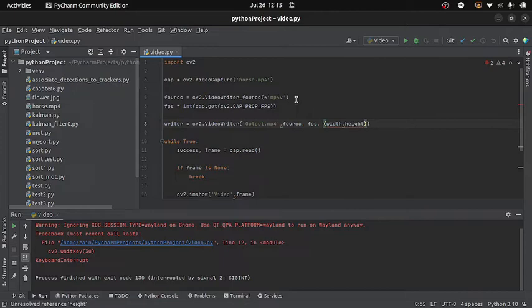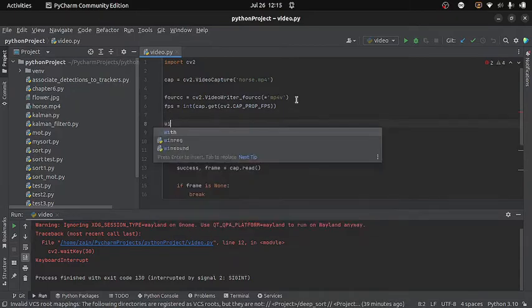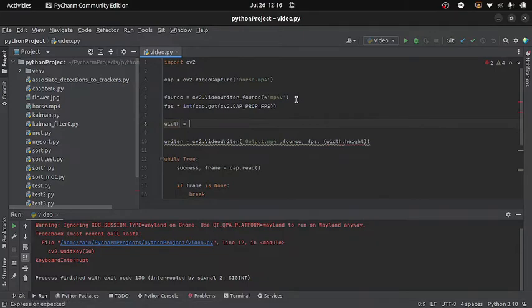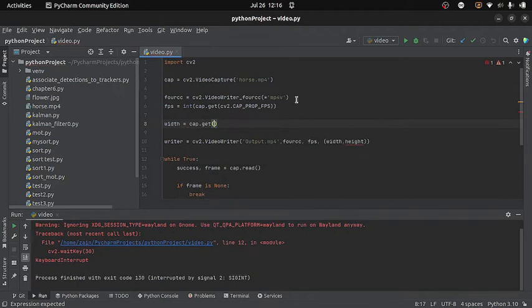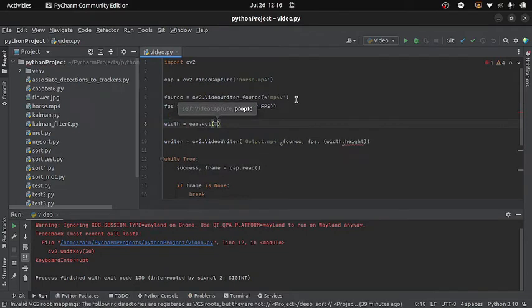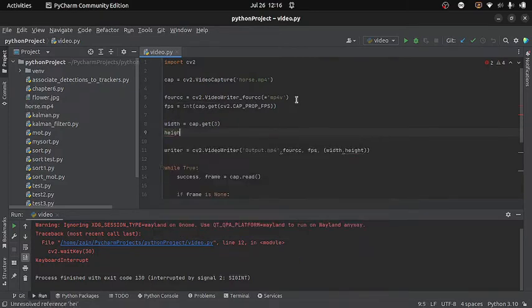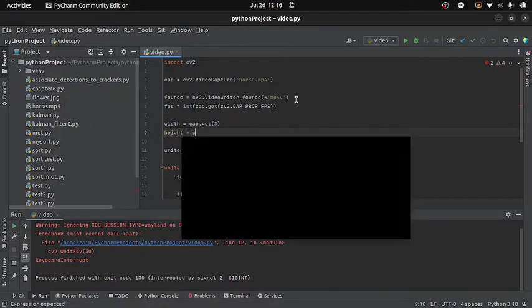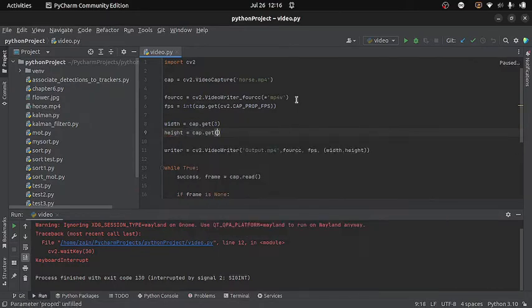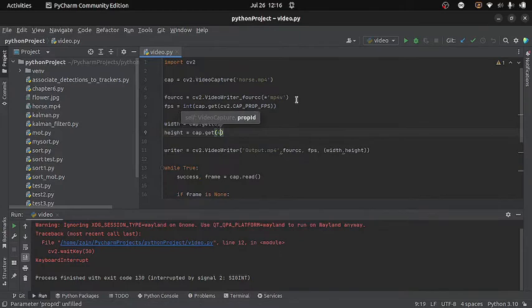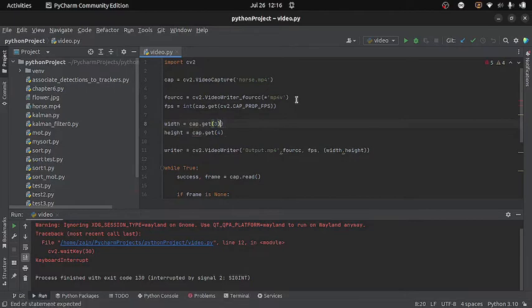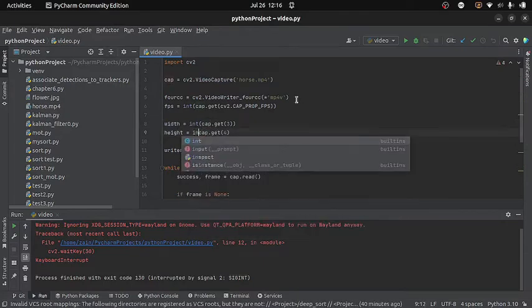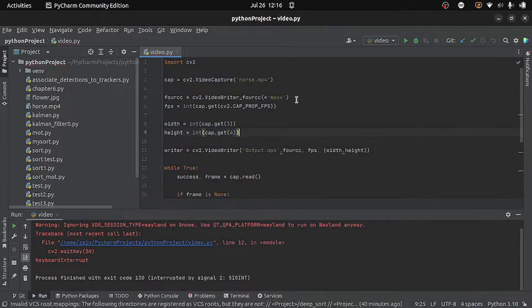Fourth argument required here is frame size which is width and height. Again I do not want to change the frame size of my new video, so I will find the frame size of my actual video. To find them I will write width equals to cap.get and then I will provide the prop id for width which is 3. In the similar way I will find the height, so I will write height equals to cap.get and 4 is the prop id for height. And yes I need to convert them into integer.